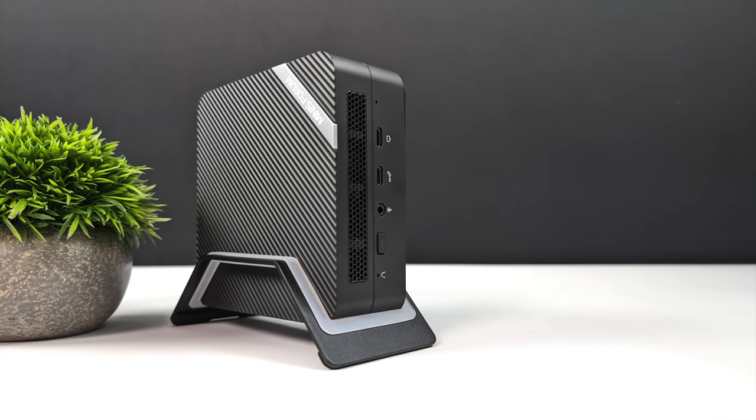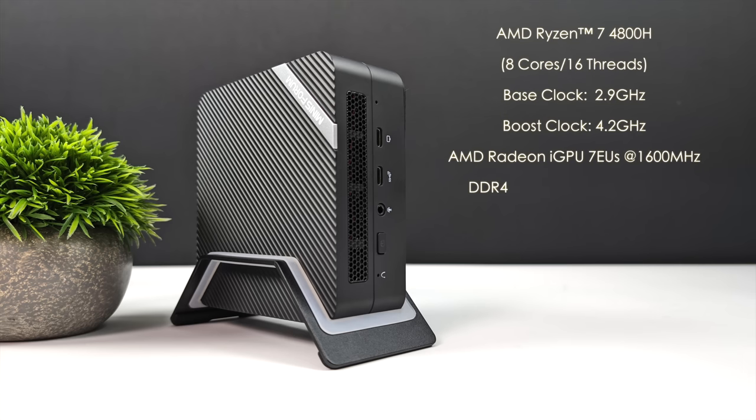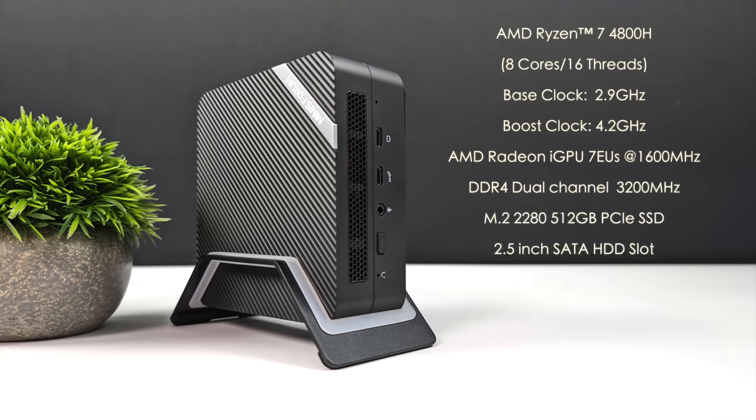Now when it comes to the overall specs of the UM480XT for the CPU we've got the AMD Ryzen 7 4800H. So we are working with a 4000 series Ryzen APU. Eight cores, 16 threads and this will run at up to 65 watts. Base clock of 2.9 gigahertz and a boost up to 4.2 and yeah it'll hit those kind of clocks at 65 watts.